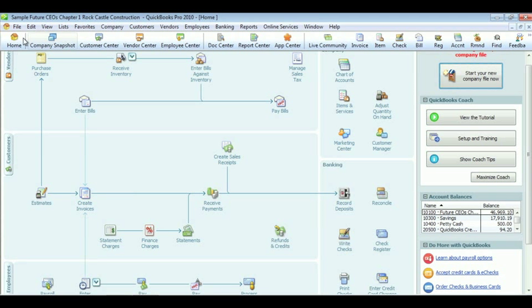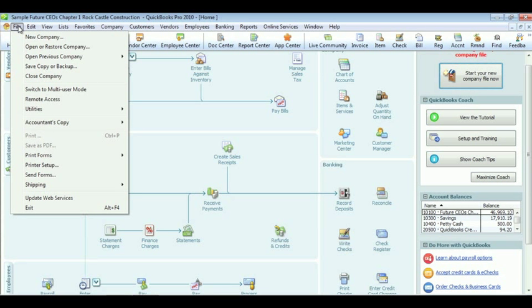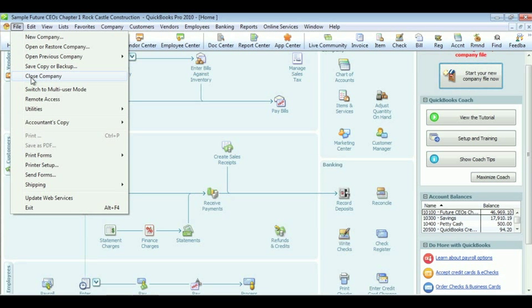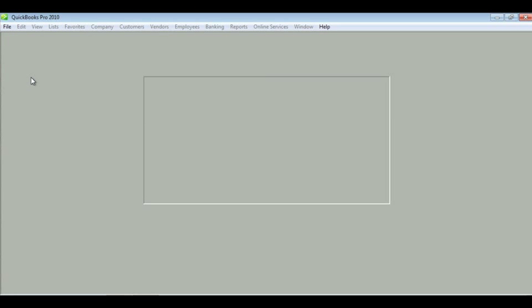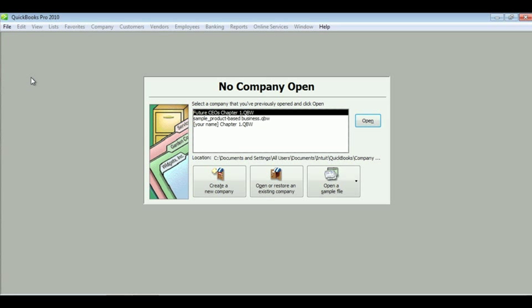Now it's time to close and exit. Go to File and click Close Company. This prevents users from re-opening QuickBooks and using your file. To exit, just click on the X on the toolbar. And that's it for Chapter 1.